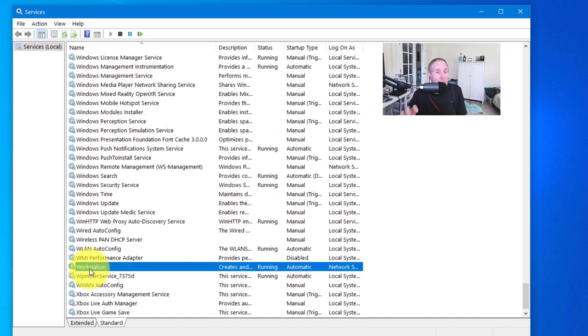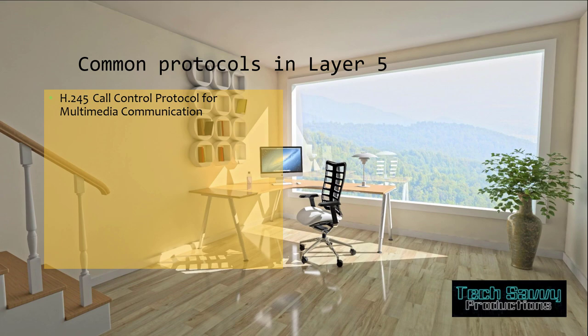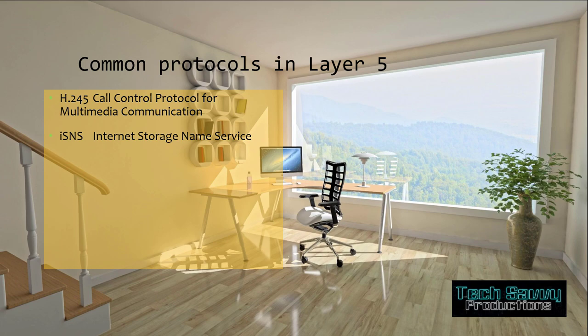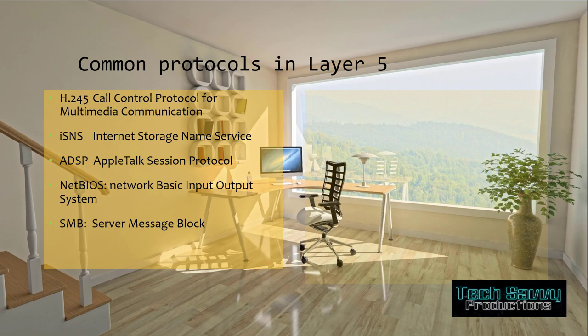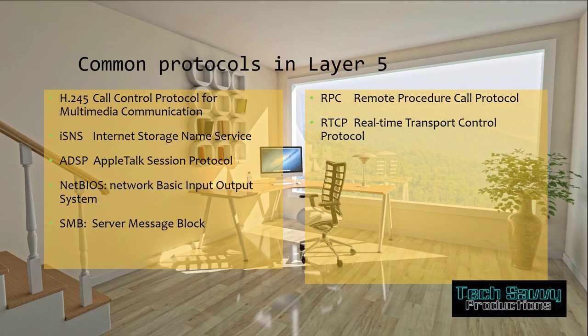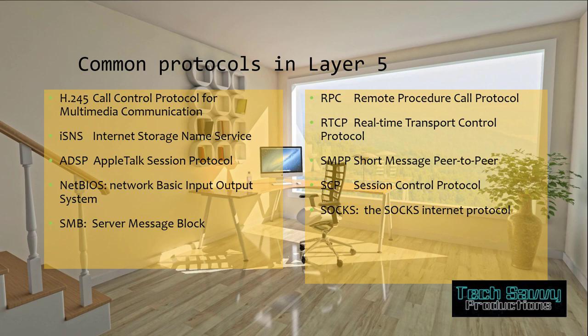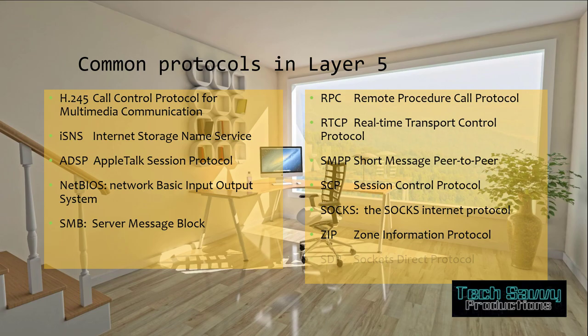Let's look at common protocols in layer 5. The H.245 protocol for multimedia, iSNS, the AppleTalk Session protocol, NetBIOS, SMB or Server Message Block, Remote Procedure Call Protocol RPC, RTCP Real-Time Transport Control Protocol, Short Message Peer-to-Peer, the Session Control Protocol, the Sockets which is used in Linux and Unix - Microsoft ported that into the Win32 environment and changed the name to WinSock - Zone Information Protocol, and Socket Direct Protocol.